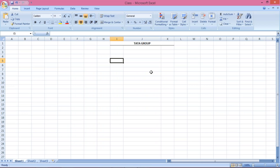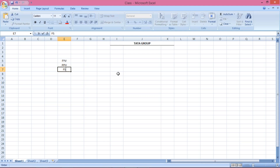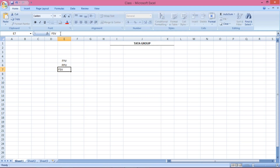Let's suppose we are having a company code. We have fiscal year variant, posting period variant, and field status variant (FSV). The question is: what is this variant? Take an example of any variant, and I'll explain why we set up this variant at all. In order to understand what variant is, we need to understand why we set it up and what is its use.